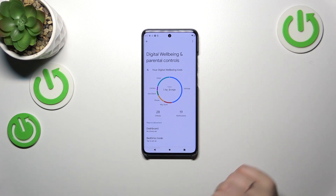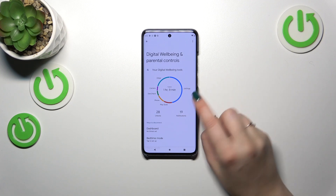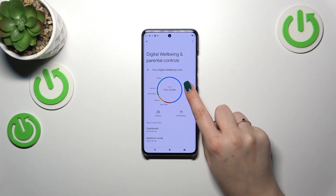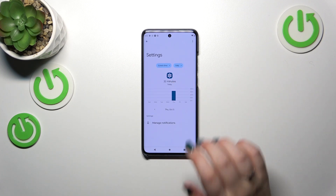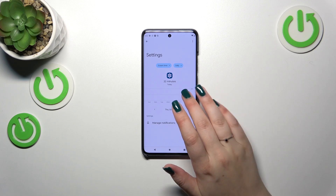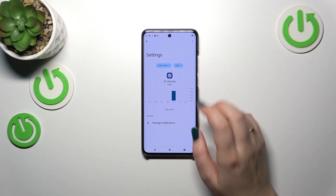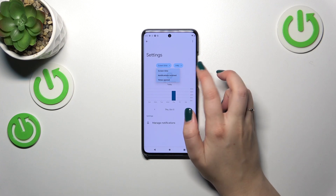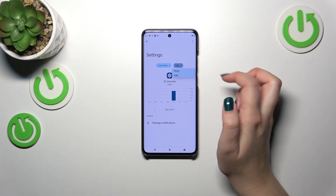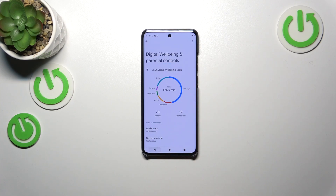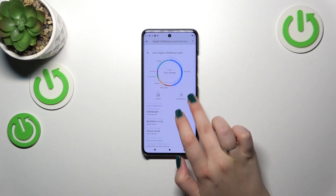The second way to check the details is to check them directly for a specific app — for example, Settings, Phone, etc. Just tap on the app and, as you can see, we've got this dashboard again, but this time it is specifically connected with that app. You can also change the view from daily to hourly.